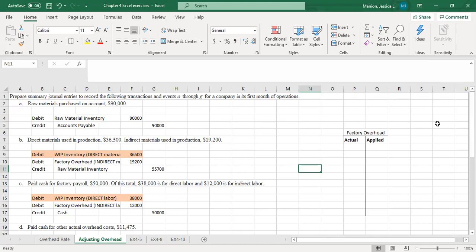Not all the overhead costs are necessarily easily traceable to the finished good, so we calculate that predetermined overhead rate to allocate it to the production processes or to different jobs. I'm going to go through and isolate the factory overhead — any debits or credits that impact factory overhead — and then we'll look at how we shore up this account.